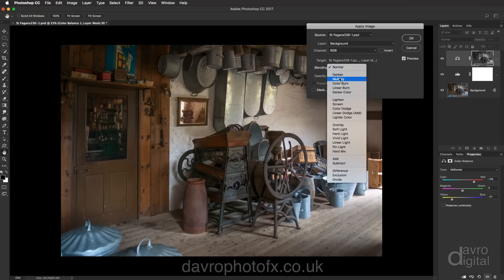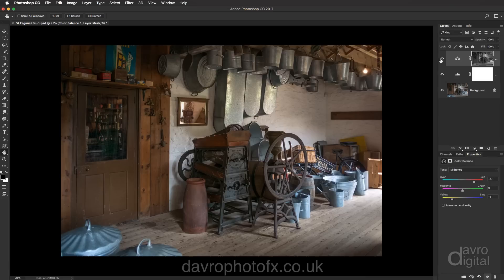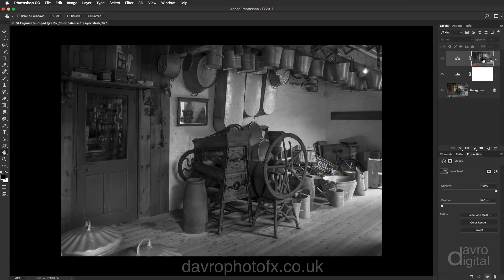For blending we're using Normal, but you can also use Multiply. I'm going to click OK. When I switch the visibility off and on you can see the warming effect quite clearly in the highlights. Let's have a look at this layer mask — pressing and holding down the Alt or Option key and clicking on the layer mask, there it is, it is a black and white image.